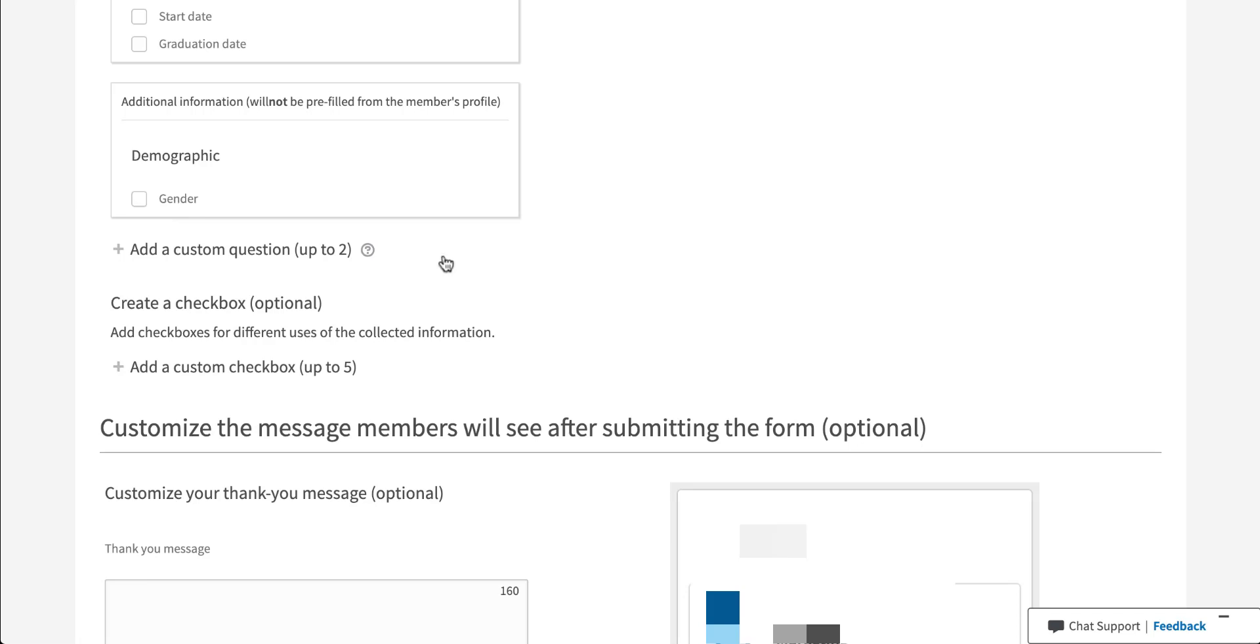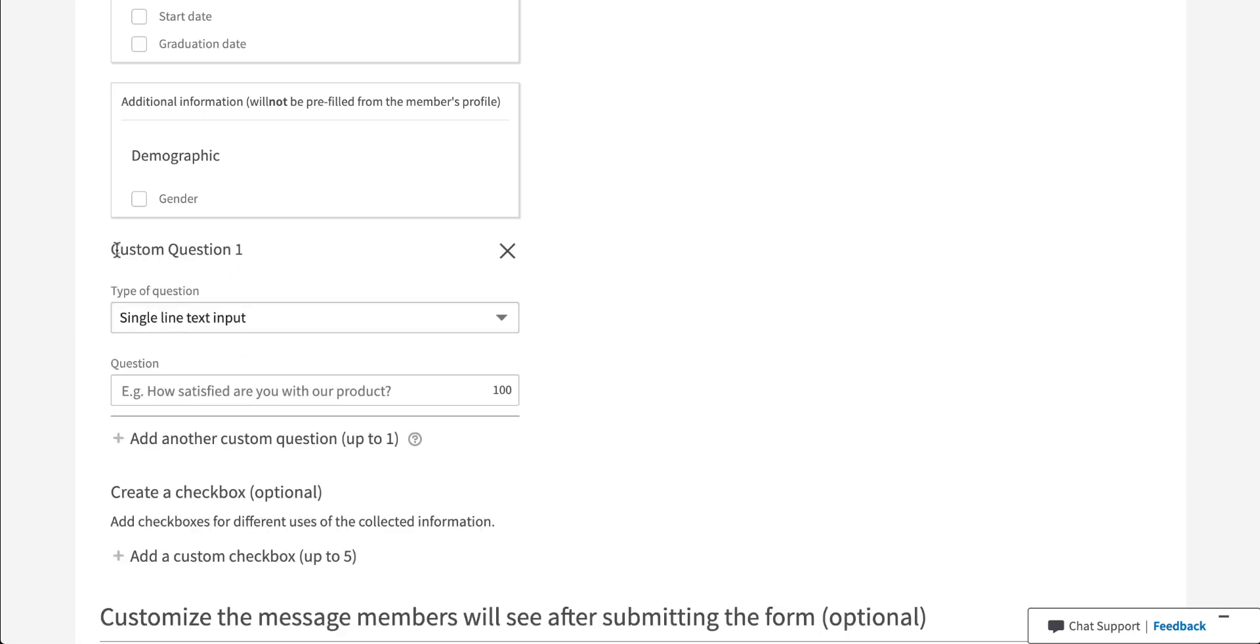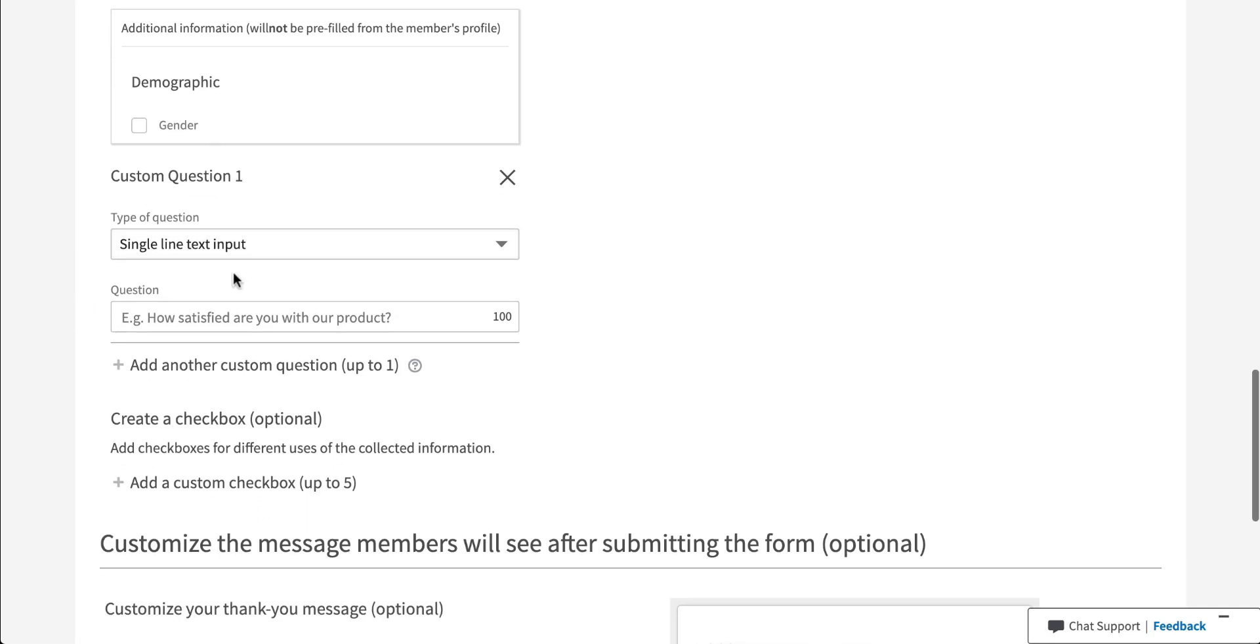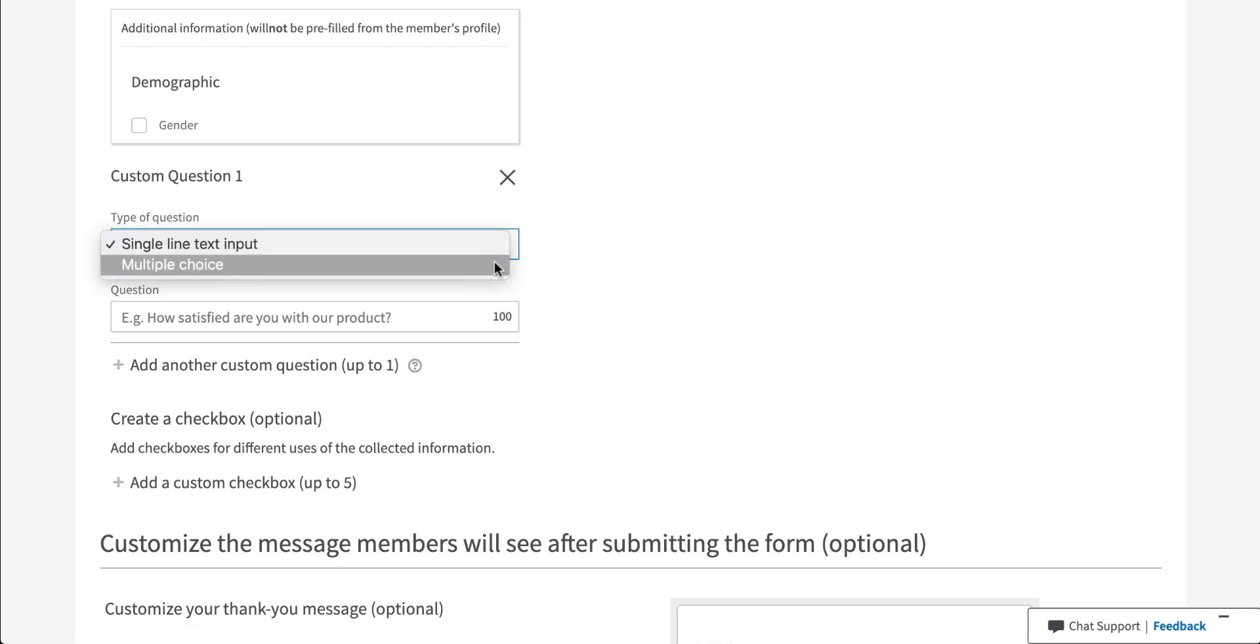Now there are also a couple of custom fields that you can create. The first is a custom question. You can add up to two of these. Simply click the gray plus sign. Then you can have two different kinds of question. You can have a single line text input or multiple choice. Single line text input is basically an open ended question where you ask a question, somebody types in some information manually.